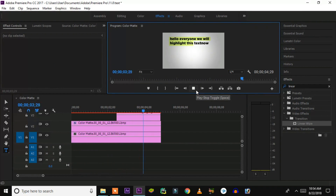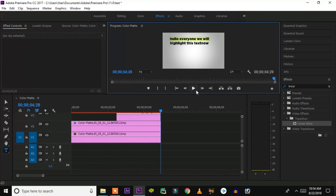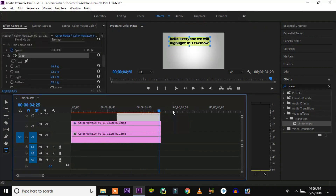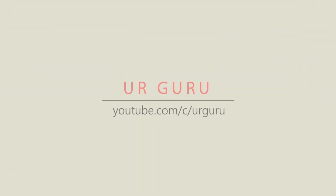You can see that the first line gets highlighted and then the second line gets highlighted. That's it! I hope you've learned how to highlight text in Premiere Pro. Hope this video helps you guys — thank you for watching, see you in the next one. Subscribe for more such videos.